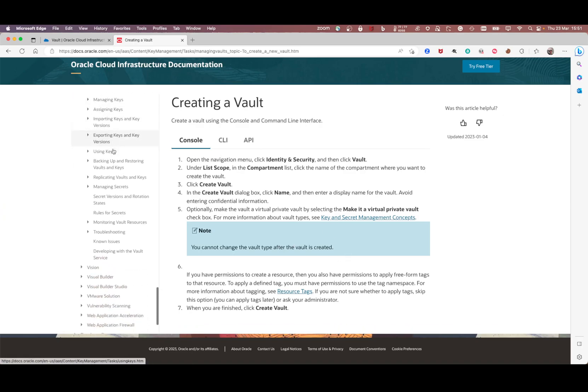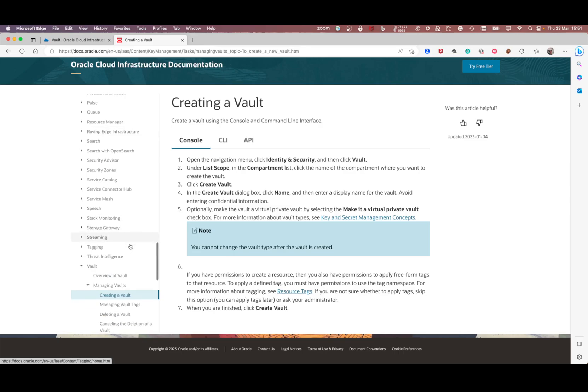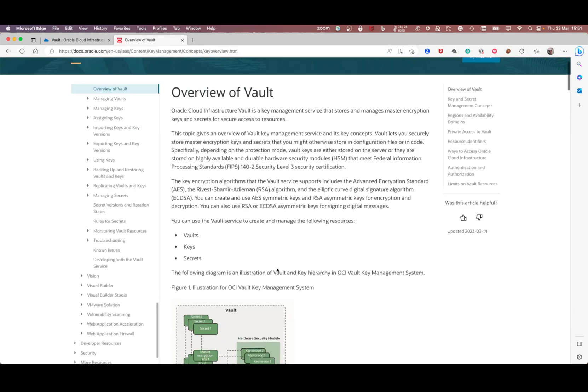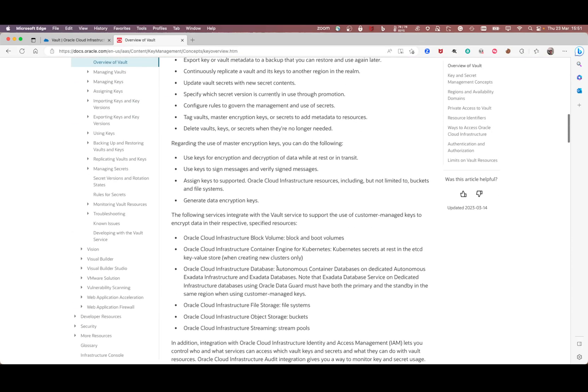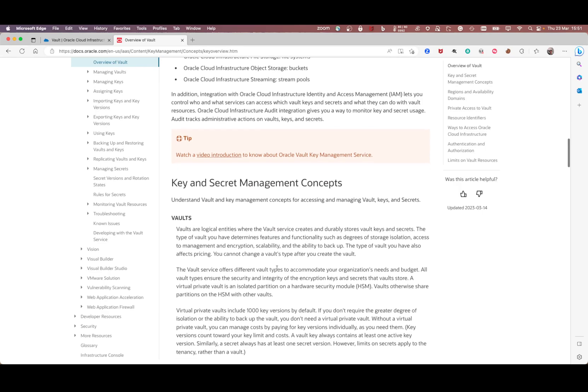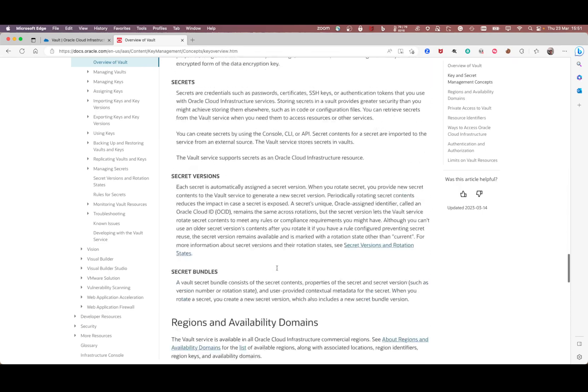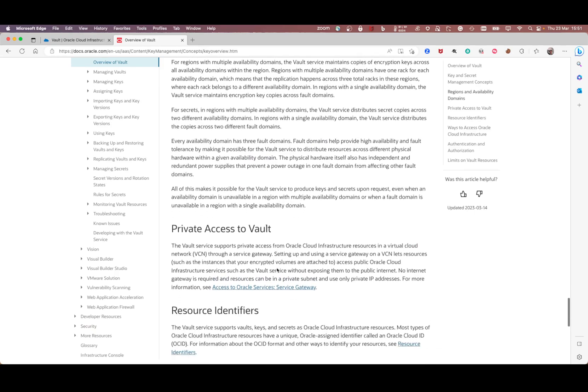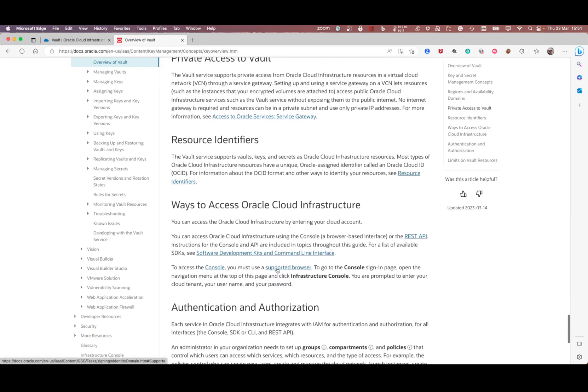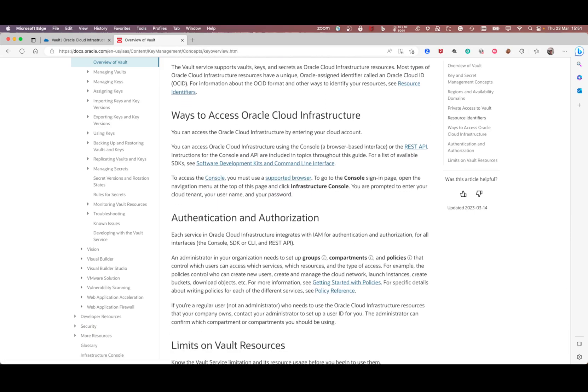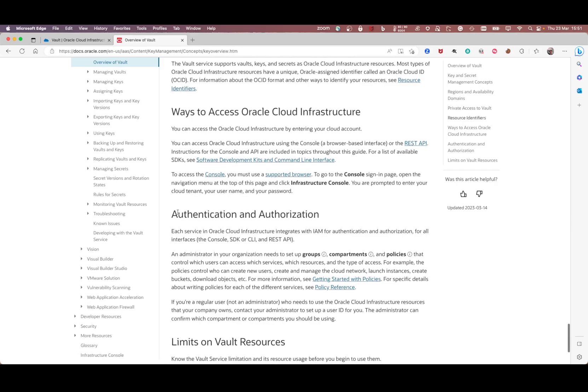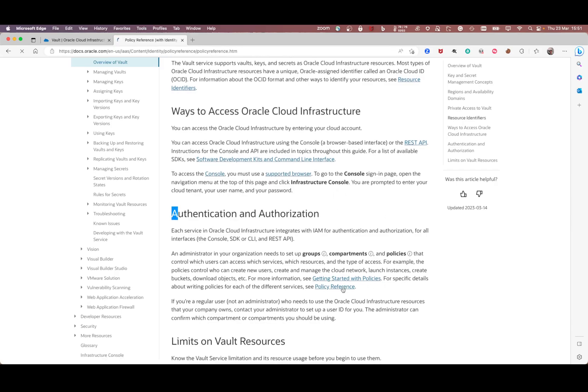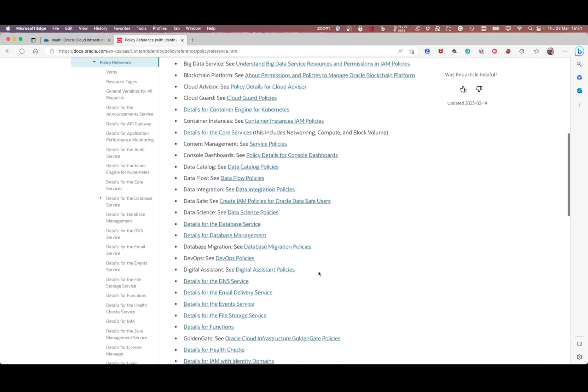It will show the policies needed for creation of the vault. You have authentication, authorization, and you can see the policy references. Click on this link for policy references.